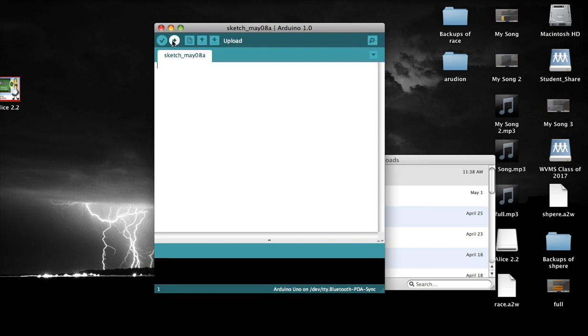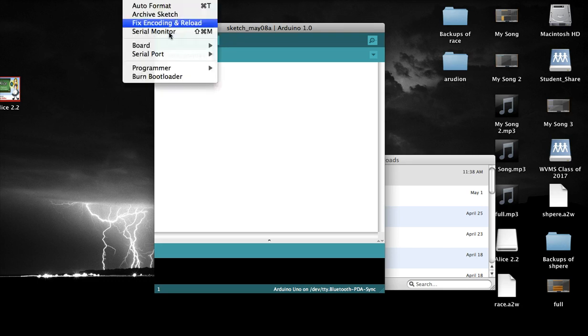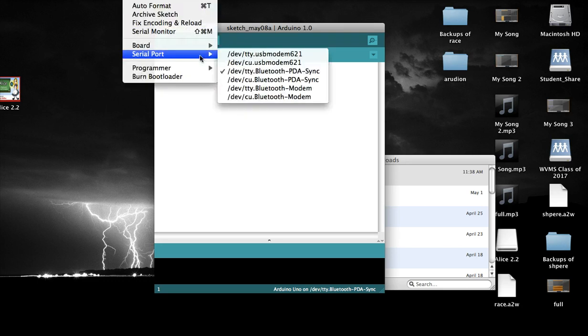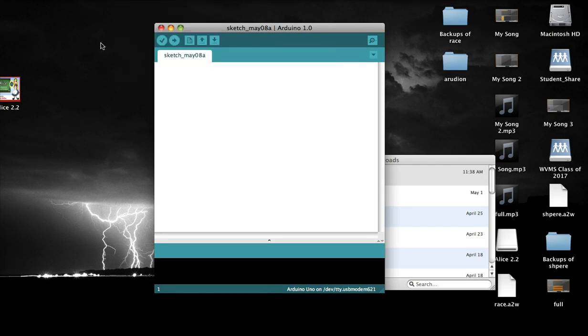Then you press verify to verify your code. If it is verified, you can upload. But first go to tools before you upload. Make sure it's device TTY USB modem and whatever number it is. Then it'll upload and it'll work.